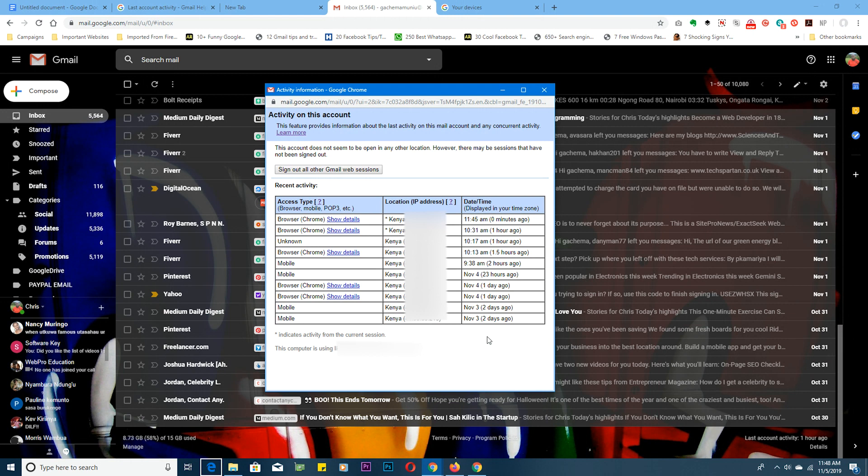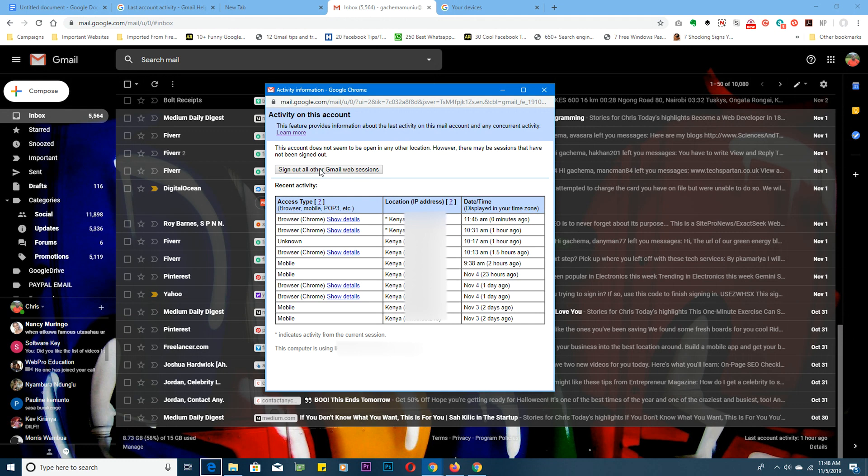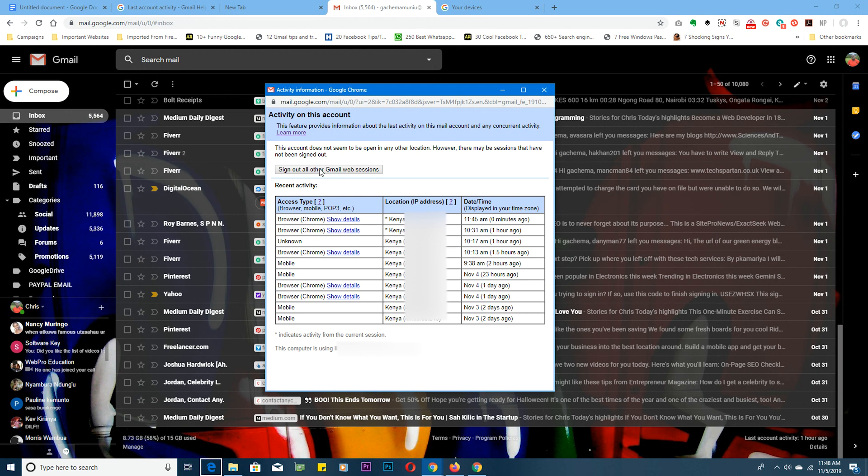Is to sign out of all other Gmail web sessions which will sign out every other device that's logged in or that can access your Gmail account. And then go ahead and change your Google account's password or your Gmail password. That's the best way to secure your Gmail account.